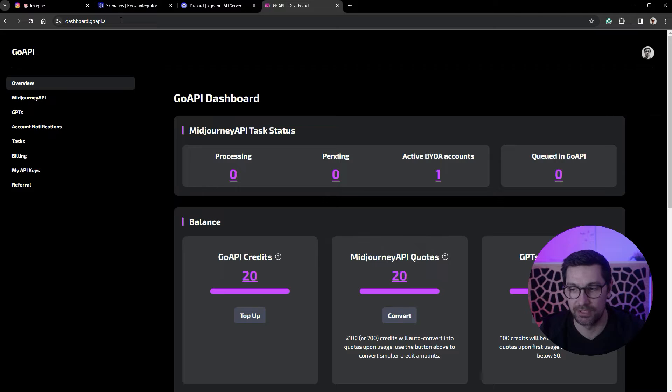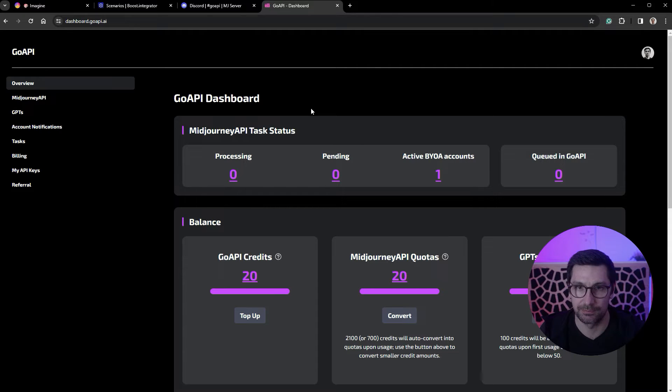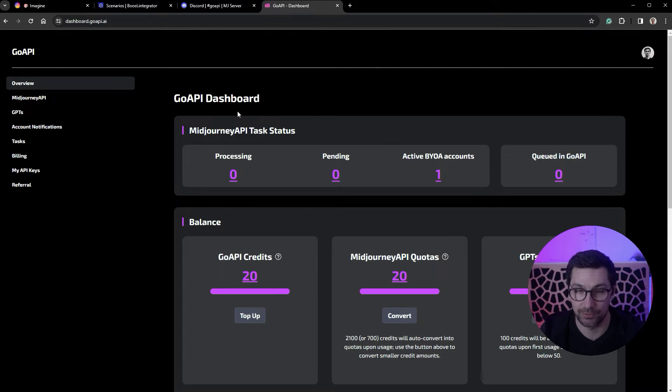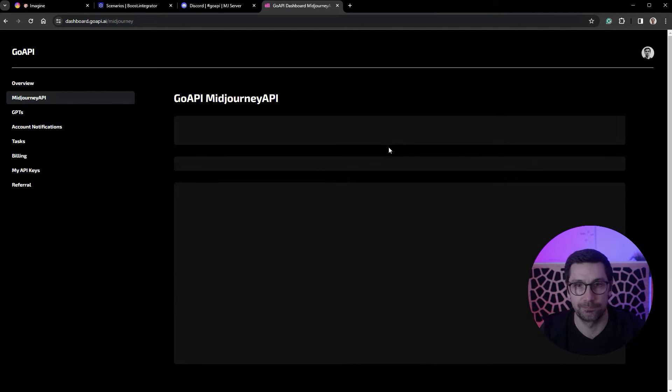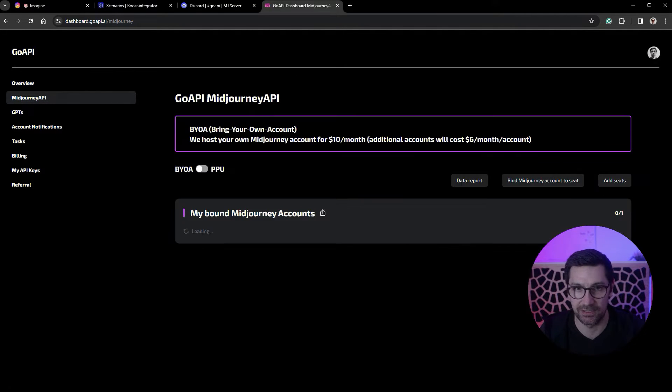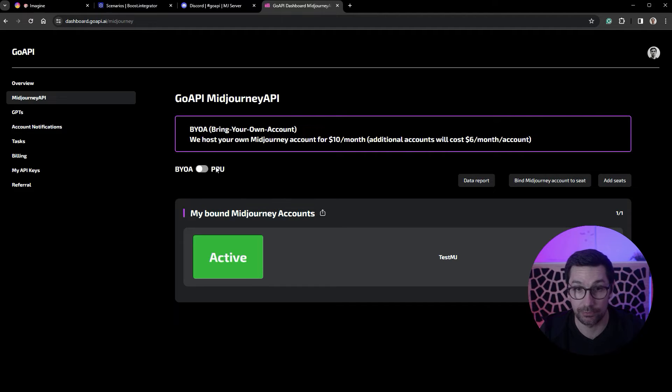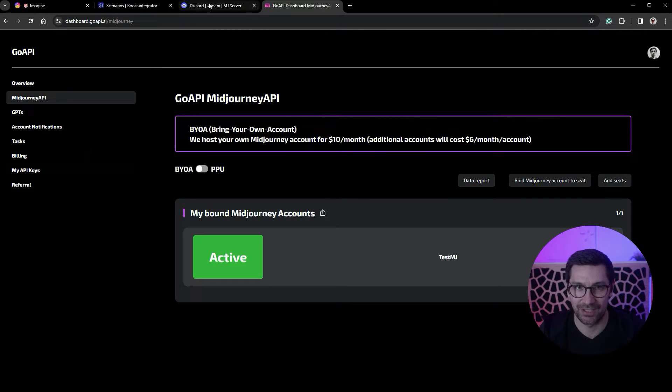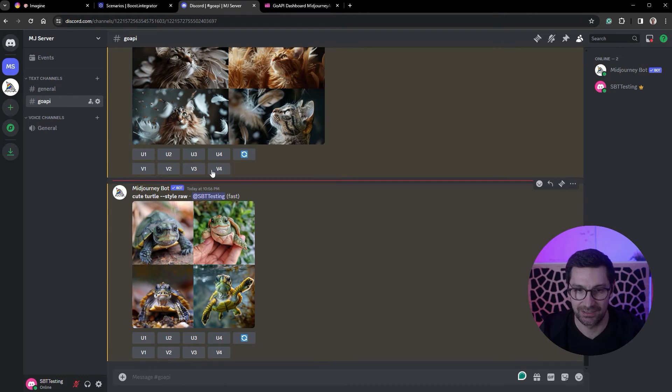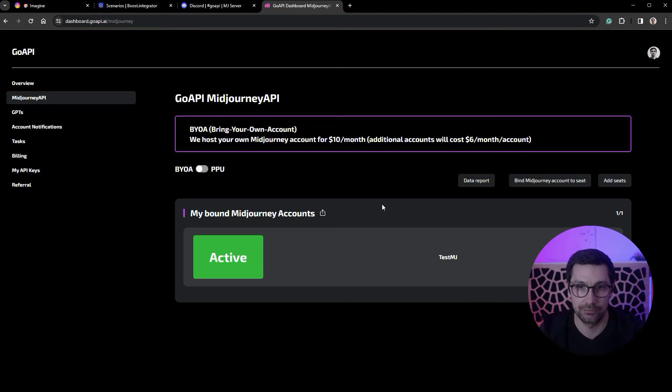There's a reason why we use these external softwares: regular bots cannot do slash commands. And there we have it, cute turtles. So we need GoAPI and this is one of the most inexpensive unofficial APIs that I found. You can do this for 10 bucks a month for getting a bring your own key license here. They also have a pay-per-usage.